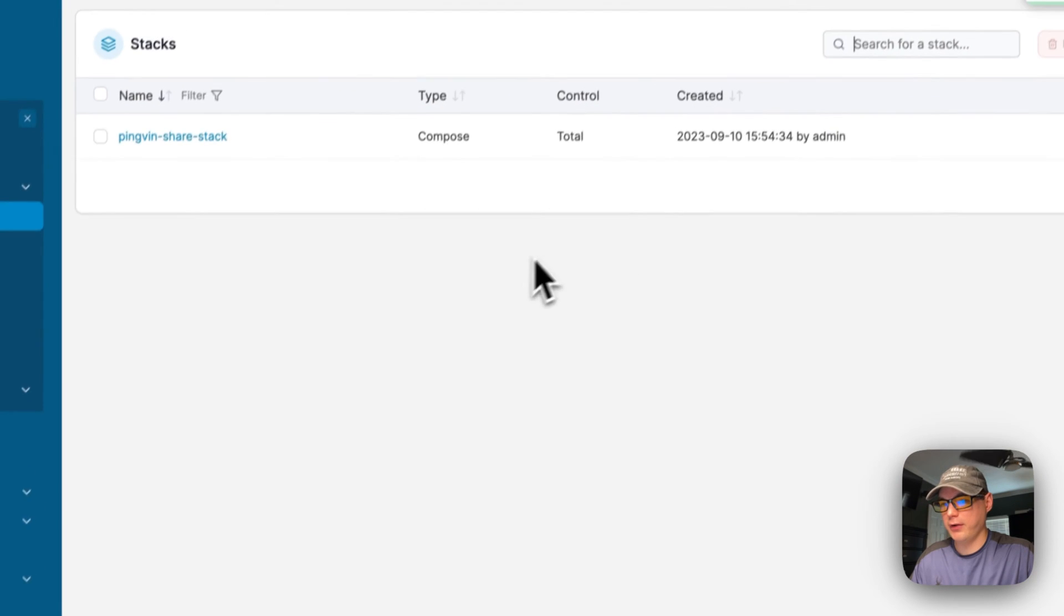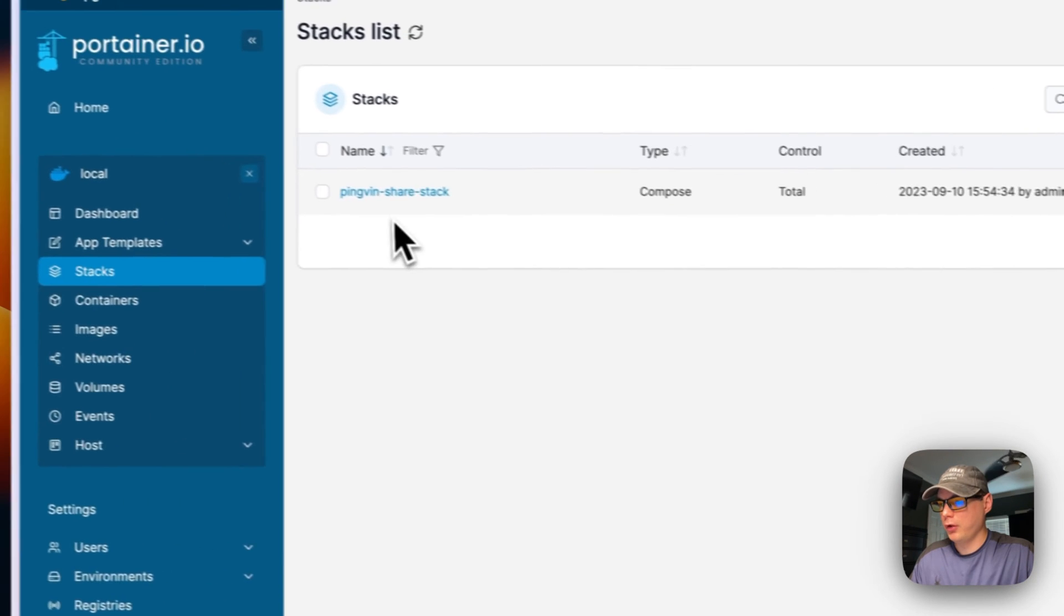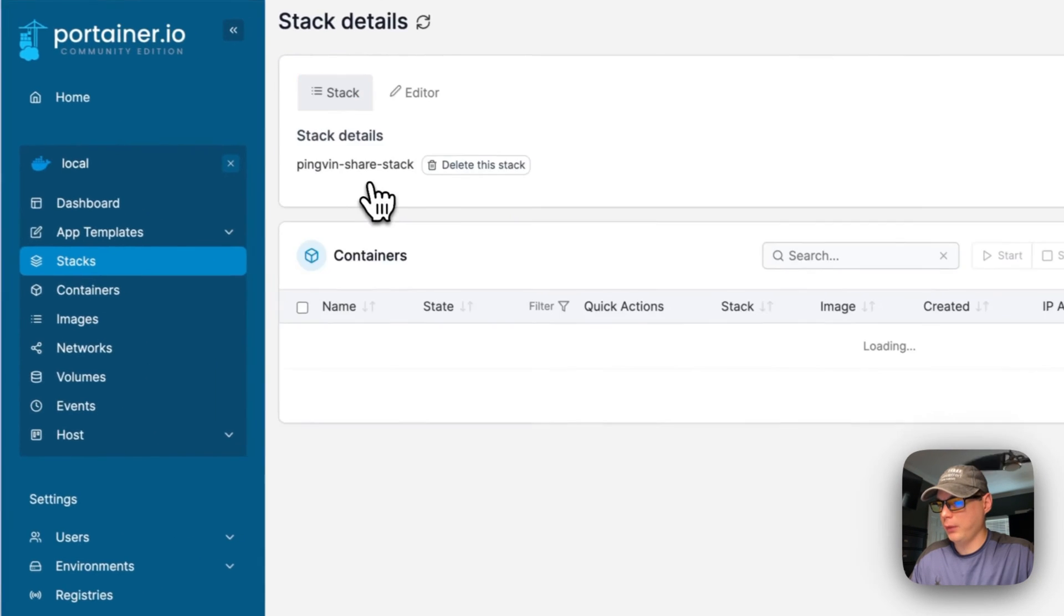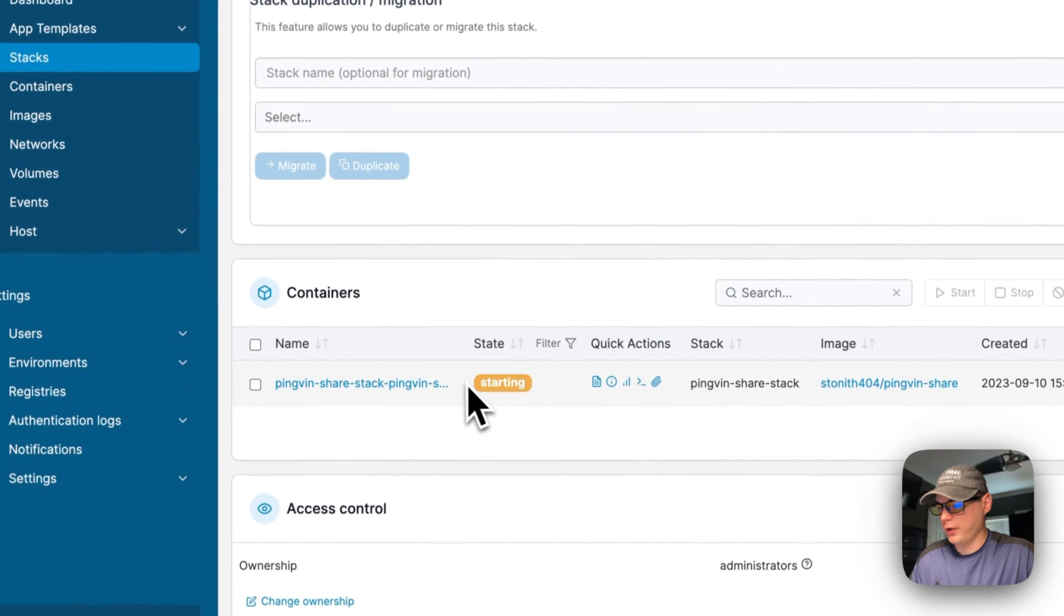This will take a bit to deploy. It's got to download the image from Docker Hub.